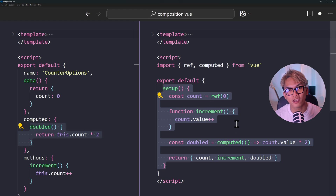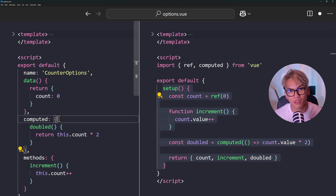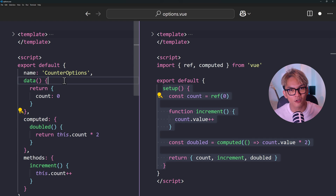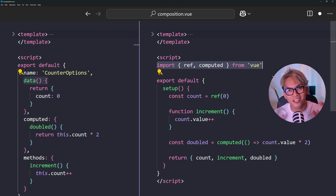Now, if you're new to Vue.js, the answer is quite obvious. Options API looks much better because everything is organized and you don't need to use ref to create reactive state. Then the question is, why does the Composition API even exist? Well, one of the problems that the Composition API is trying to solve is the scalability and maintainability issues of Options API.